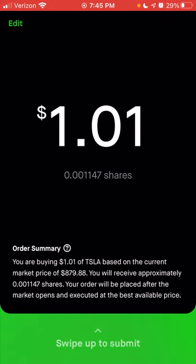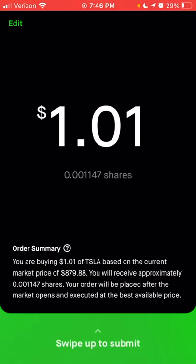I could literally buy one dollar worth of Tesla, or a dollar and one cent. Click review, and in my order summary — instead of getting a 'make a deposit' message since I have more than a dollar in my account — I now get the order summary page. I can buy just one dollar worth of Tesla instead of having to buy a full share at $879. When you have enough money in your account, you can swipe up and that order goes through for just one dollar worth of Tesla.